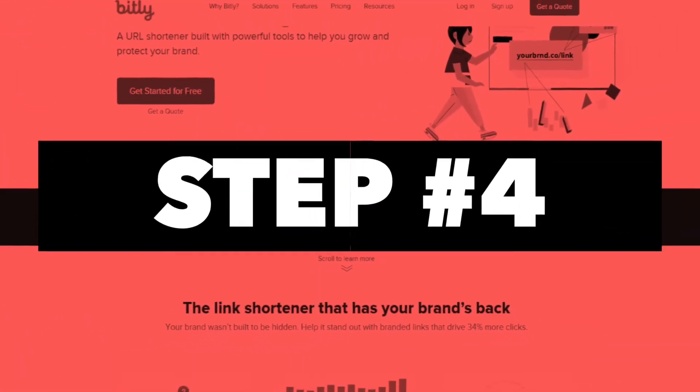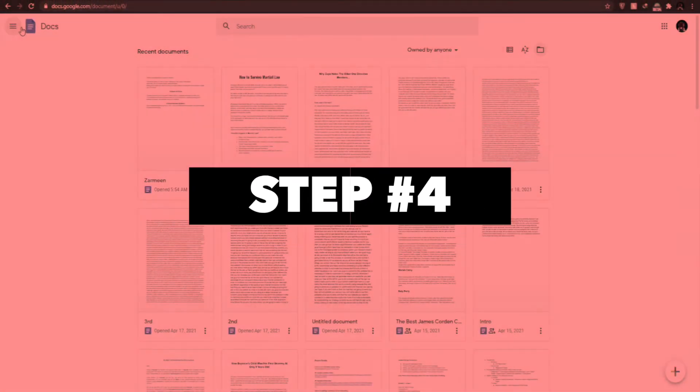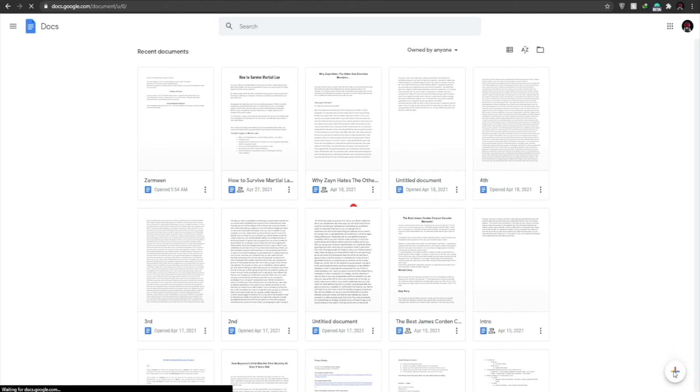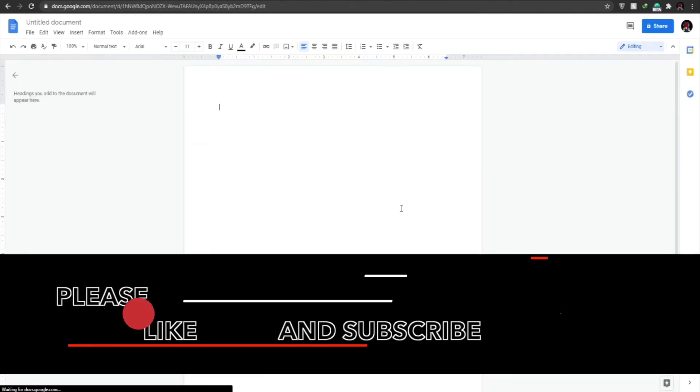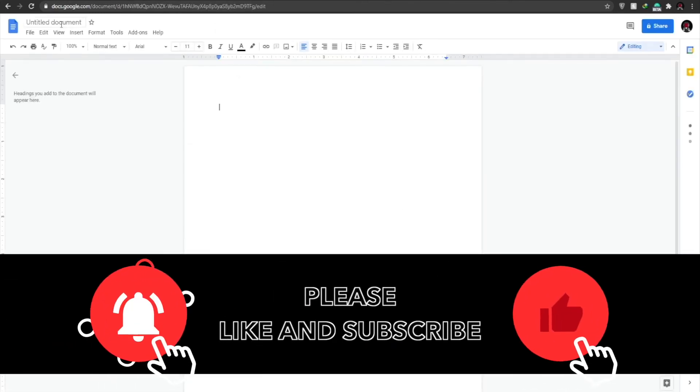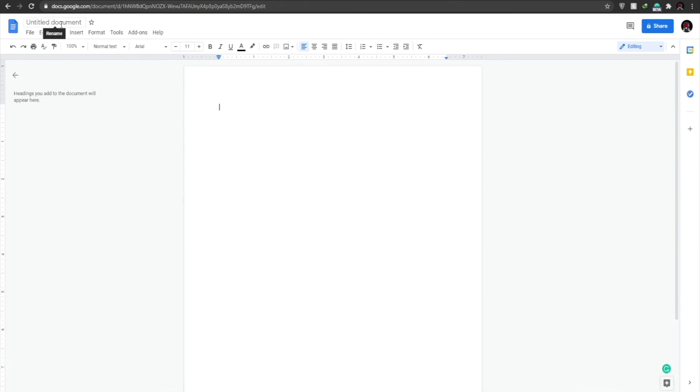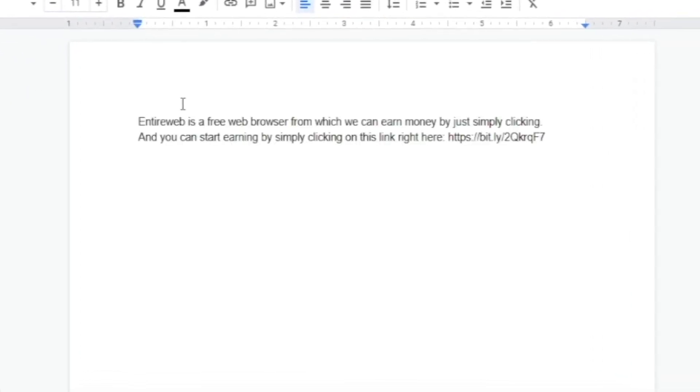Now in step number four, what I want you guys to do is come over to googledocs.com and over here what I want you guys to do is click this plus button right here and click on create a new document. Now once we created a new document, we're going to create a small article that is going to highlight all the features of entire web and we're going to write an article that will make it look as if entire web is the best web browser there is possible. And once we do that, we can start earning money and I will show you how you can start earning money. So make sure you keep watching this video and do not skip any steps because the important parts are just beginning.